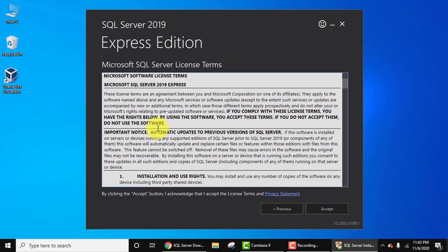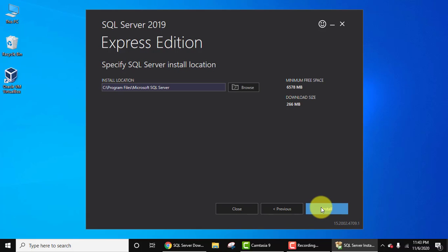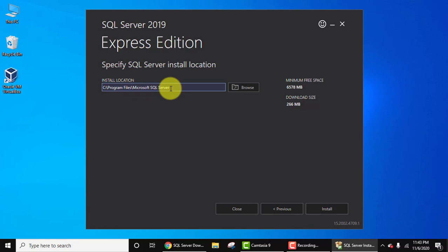Now the license terms is visible. You need to click on accept here. Here you need to specify the installation location, that is where Microsoft SQL Server will get installed. So it will get installed under C drive, Program Files, and a new folder will get created.